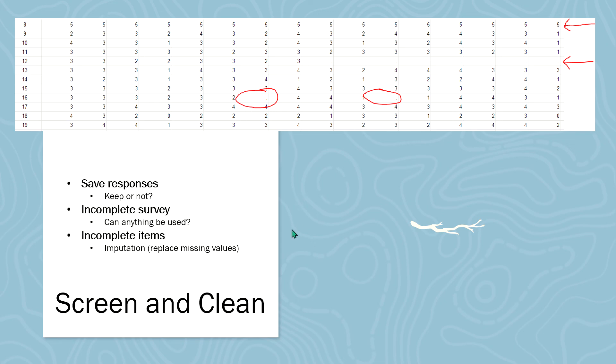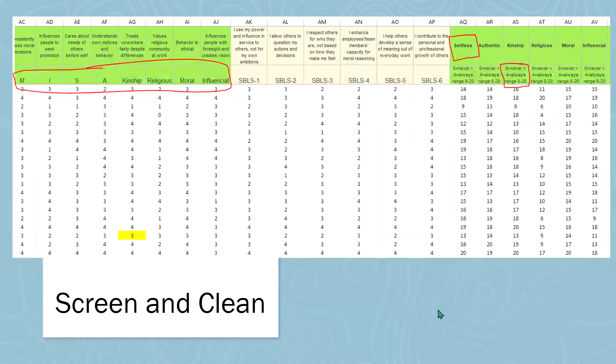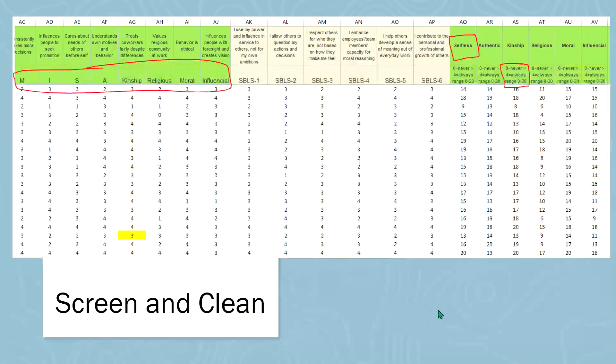And that's called the imputation process. There's many great videos out there if you want to learn more details about imputation. So that is the first steps in the data screening and cleaning process that helps you prepare your data, so it's all ready to go before you download it into your statistical software or use Excel for your statistics or whatever you choose to do.